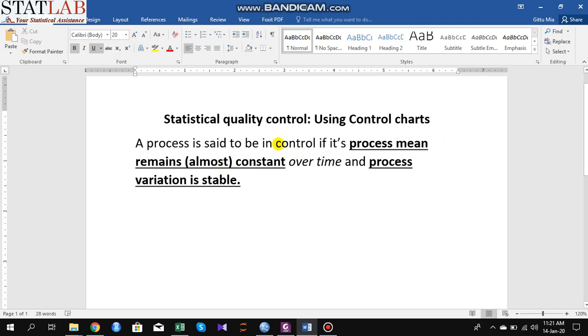A process is said to be controlled if its process mean remains almost constant over time and process variation is stable.